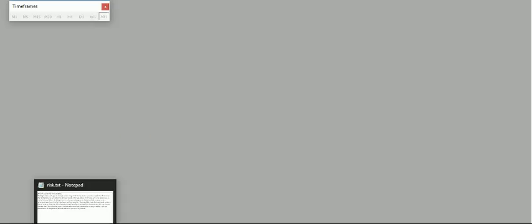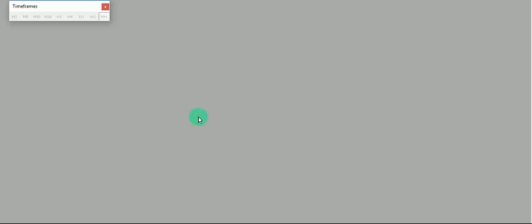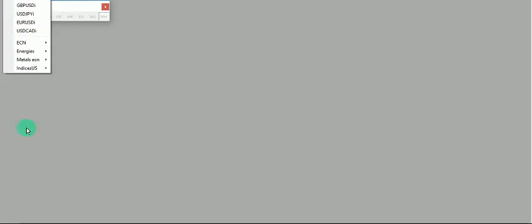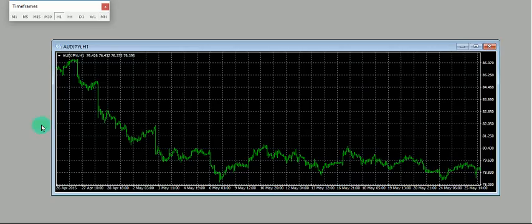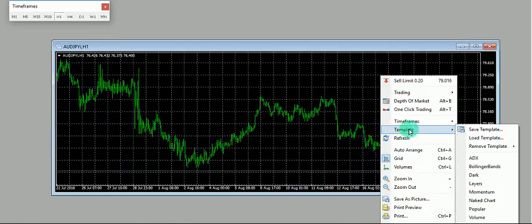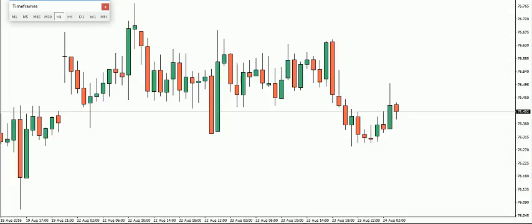Good day traders, Lazy Trader Mike once again for another forex video. Before we begin, please pay attention to the risk disclaimer for forex trading. Today's video will discuss the general or basic concept of multiple time frame analysis. Let's open the chart and use random charts — we'll open this one, the AUDJPY.